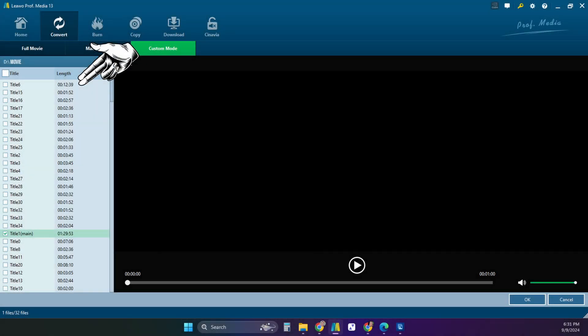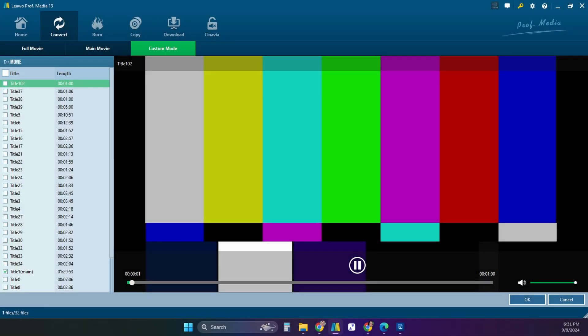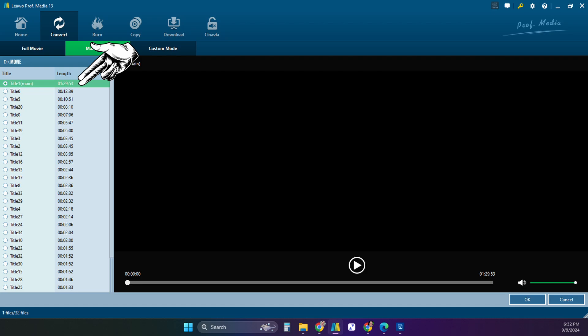You can sort by length of titles. You can test any title by pressing the play button. Just give it a second to read that part of the disk and show you a piece of that video. So let's go back to the main movie section and take the main title that it thinks is the main movie and click OK at the bottom right corner.